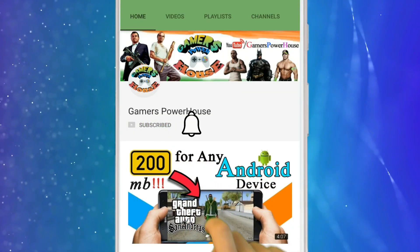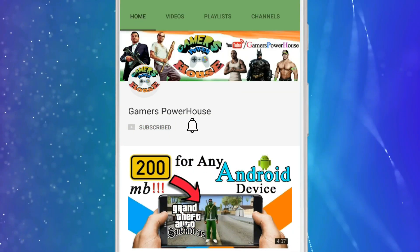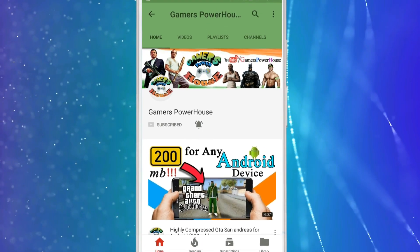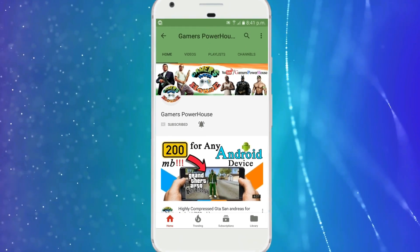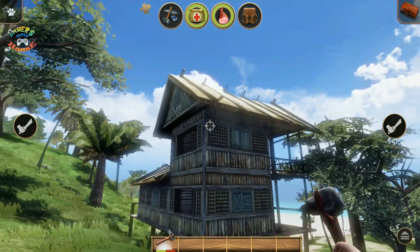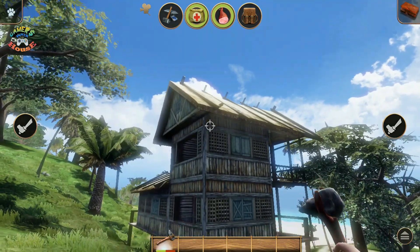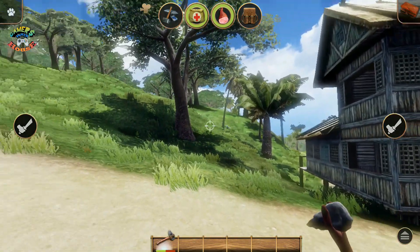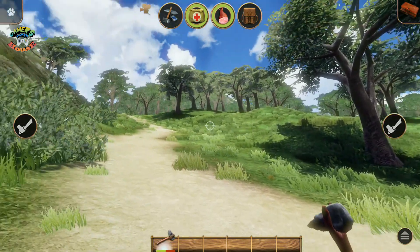Subscribe to Gamer's Powerhouse YouTube channel and press the bell icon to get notifications of brand new gaming videos. Hey, what's up guys, welcome to the Gamer's Powerhouse YouTube channel with a brand new video.